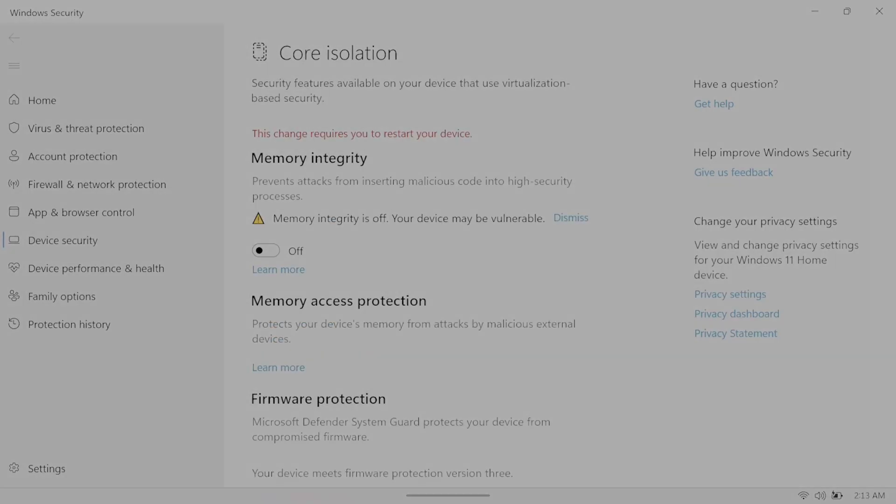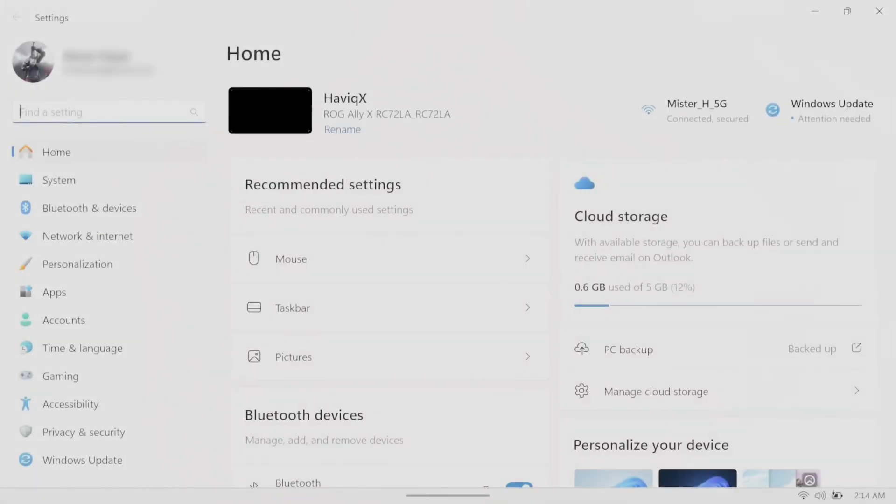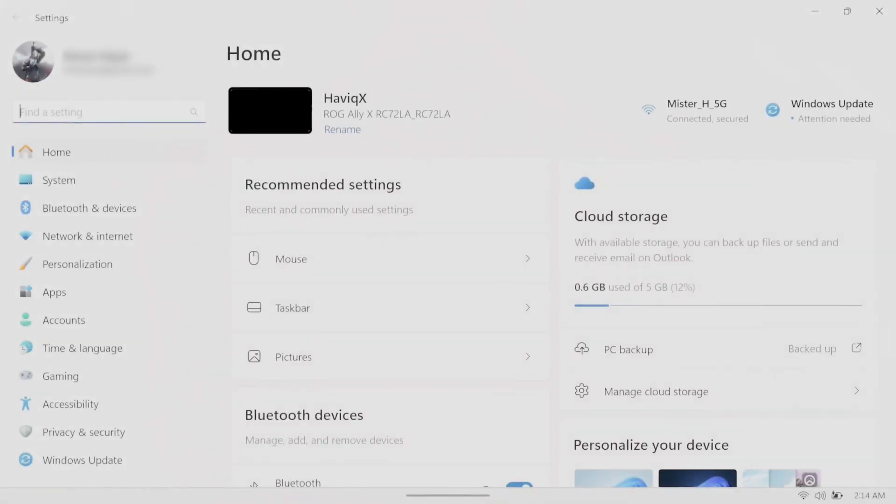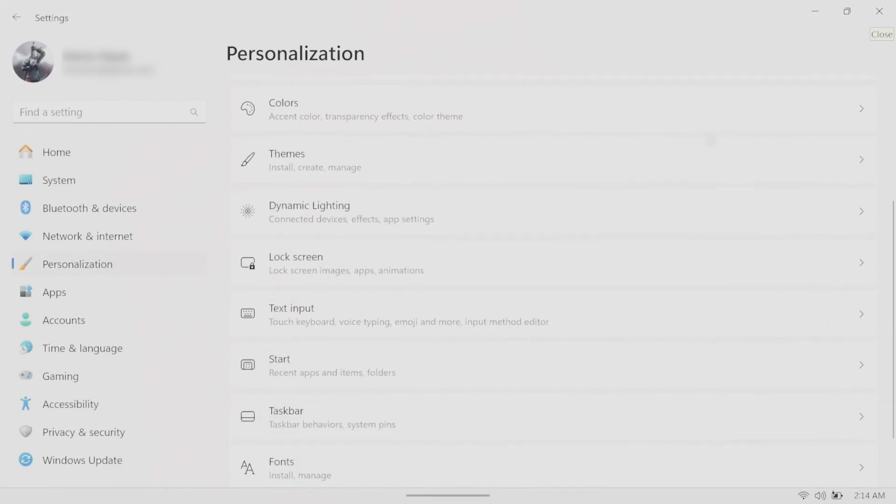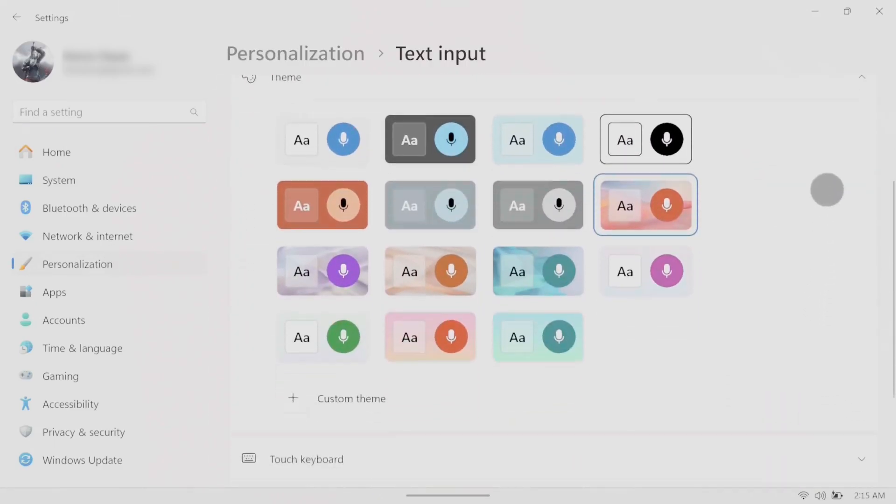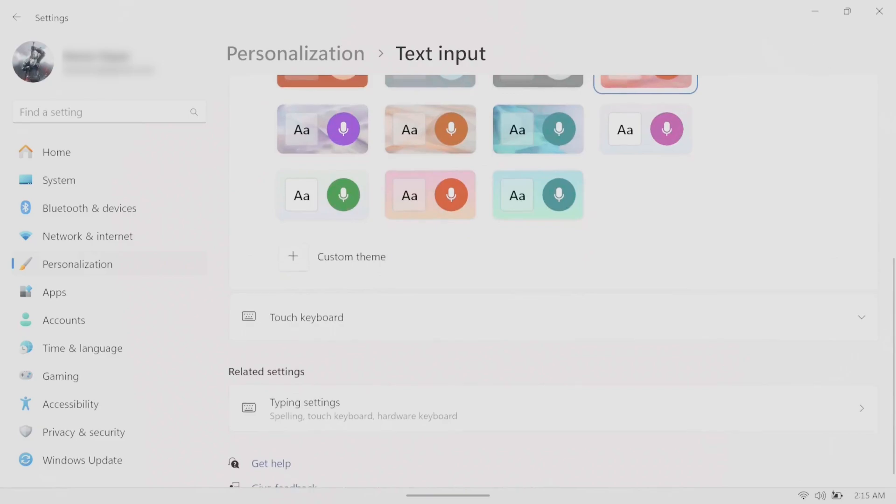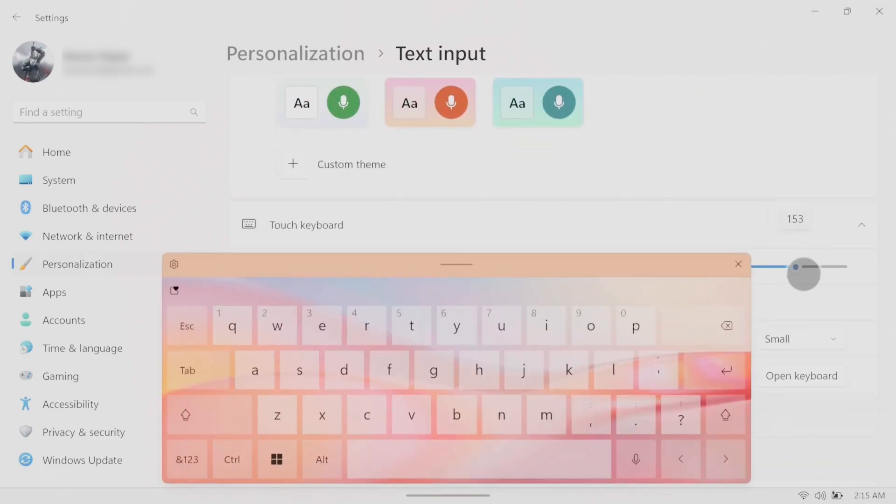If the pop-up keyboard is too small in size or the letters are so small that you can't read them, then you can adjust the keyboard and letter size by going into settings, personalization, text input, scroll down to touch keyboard, then keyboard size and key text size are going to be the adjustments you want to use to change it to your liking.